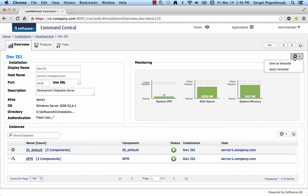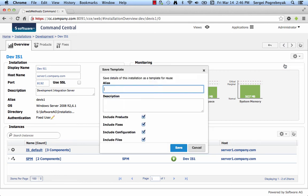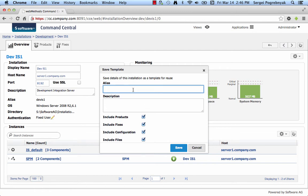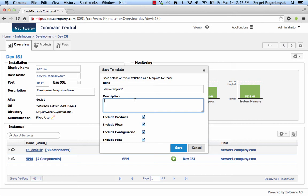First thing to do is to save current installation as a template. Selecting this menu opens a dialog where you can specify alias of the template to be created, its optional description, and then what needs to be included into this template. Choose an alias for your template, for example, Demo Template 1. The description is optional and you can specify something that explains what this template is going to be used for or what it contains.